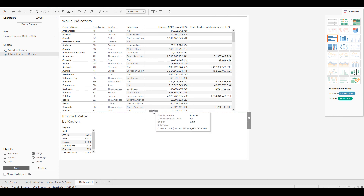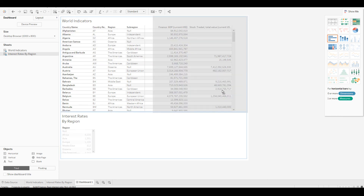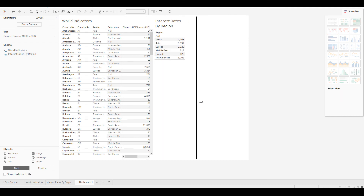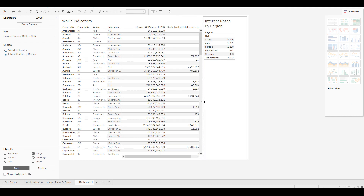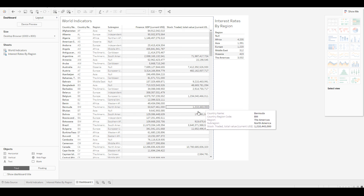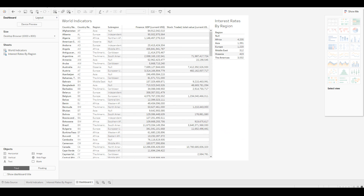You can drag a sheet to the right side and it will automatically adjust. A dashboard is simply a combination of one or more worksheets packaged together.